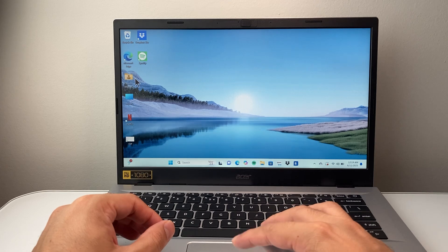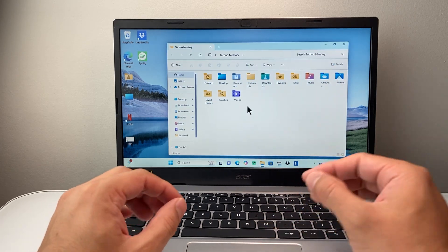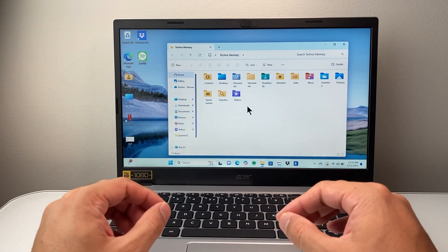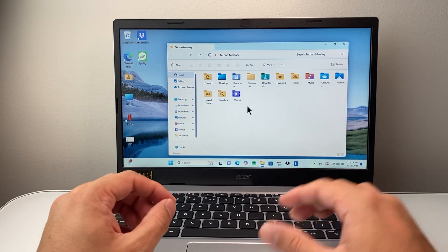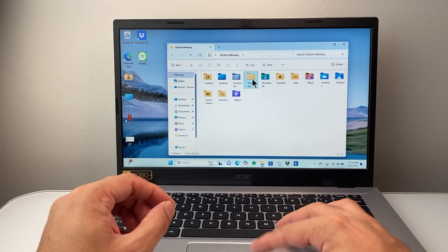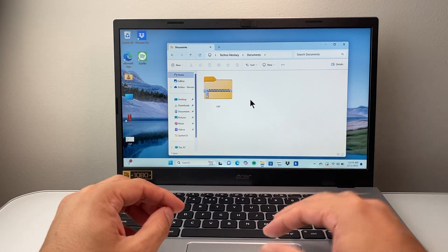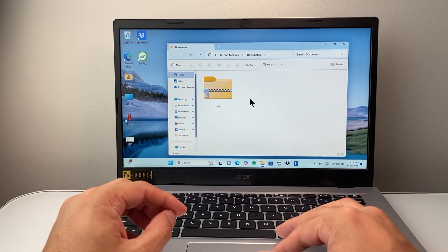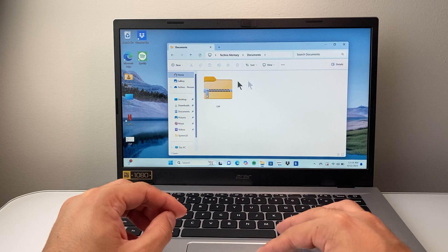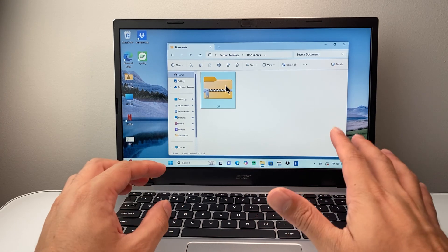So first thing I'm going to do is go ahead and navigate to my zip file. So here I have it in my documents. I'm going to open up the documents and, of course, open it up wherever it is. And once you have it, first thing is you're just going to select it.